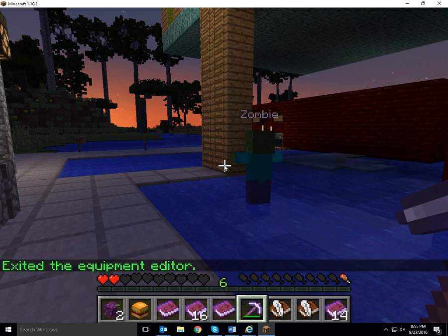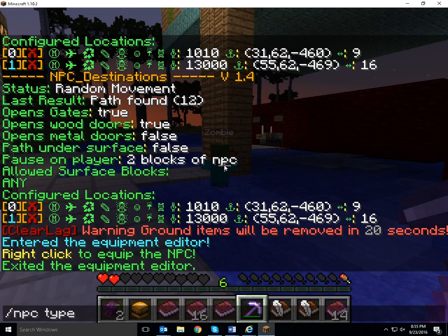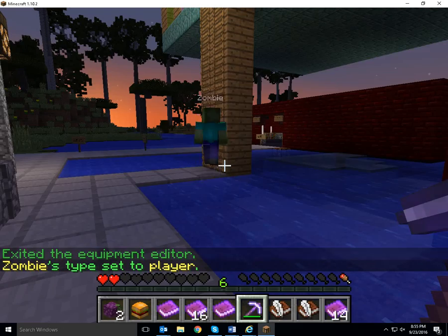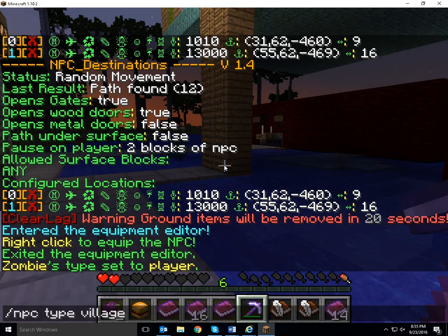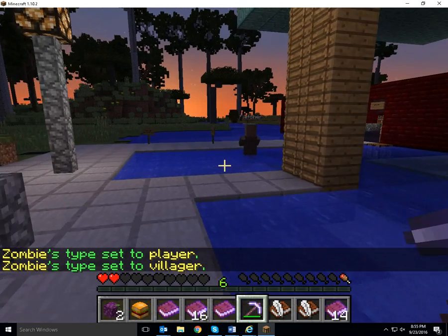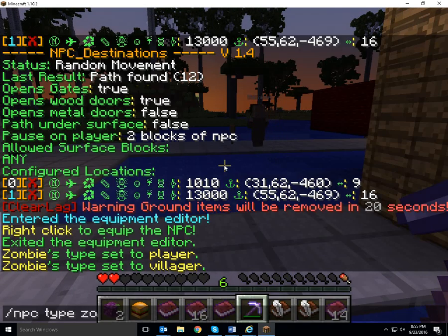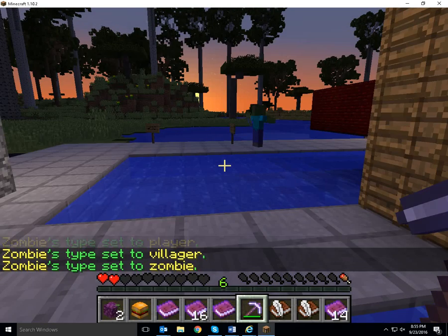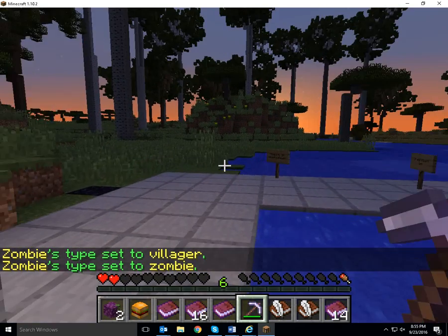When you create your NPC, it will be a player type. You can change it: NPC type player, NPC type villager, NPC type zombie. We want him to be a zombie.